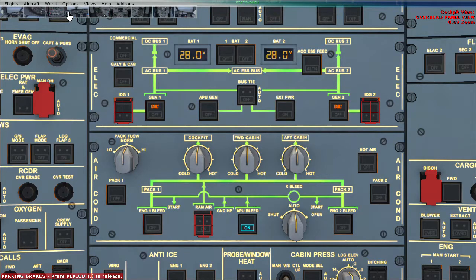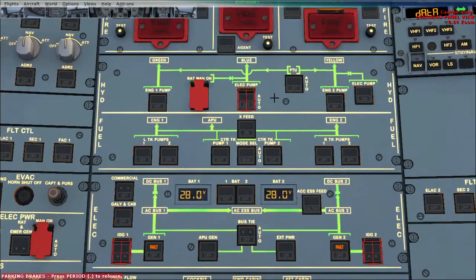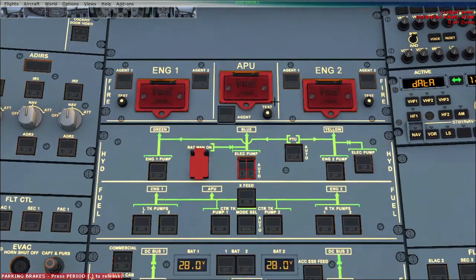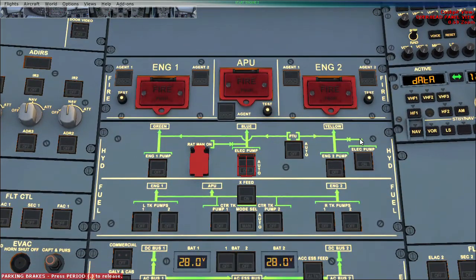First of all I will go to the overhead panel and as you can see, this is the Hydraulics Panel. There are three systems: one is the green system, second is the blue system, and third is the yellow system.